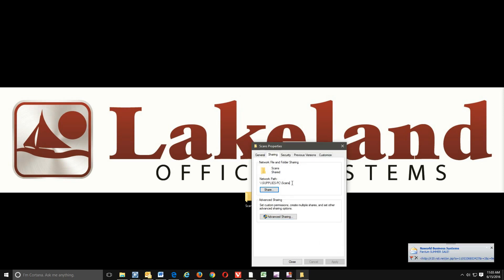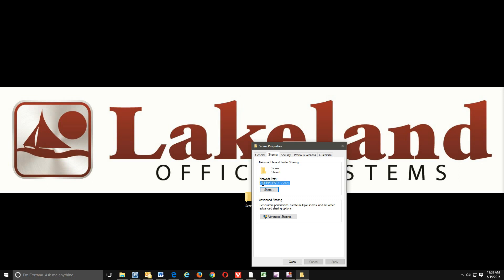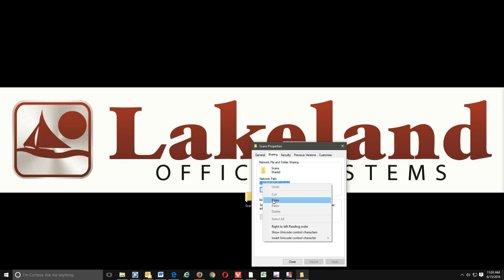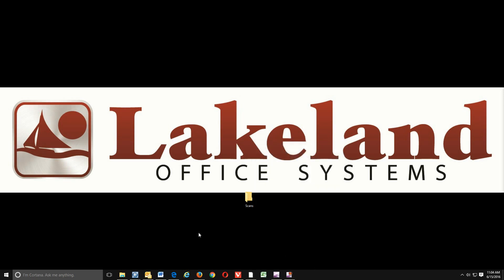At this point, it's a great idea to go ahead and copy our network path. So we're going to highlight that, right-click, and click copy. Okay, so we're done with that side of it.